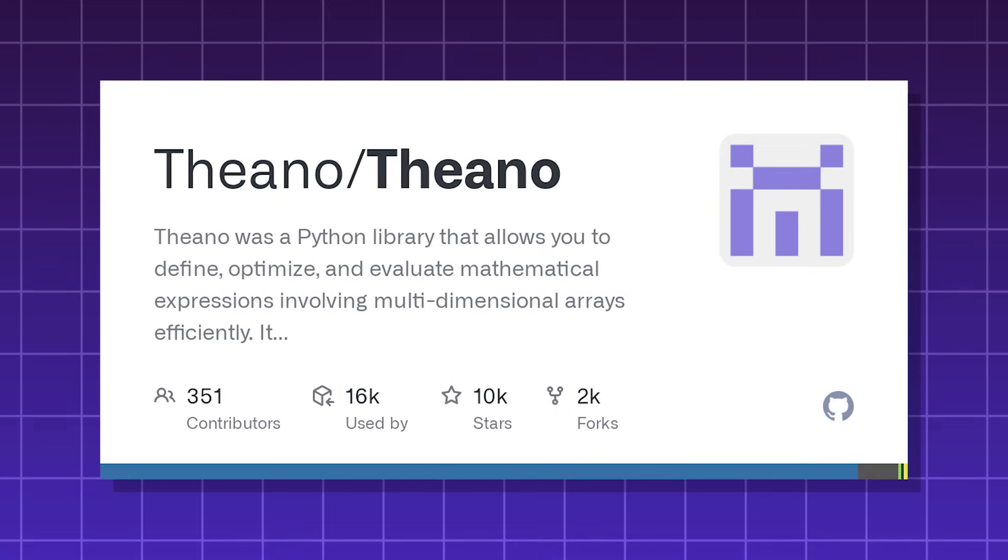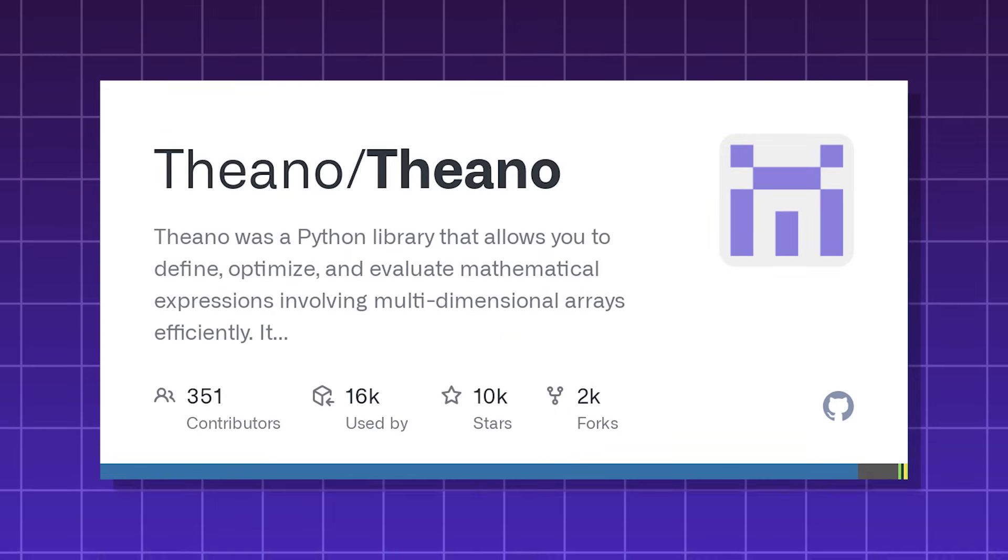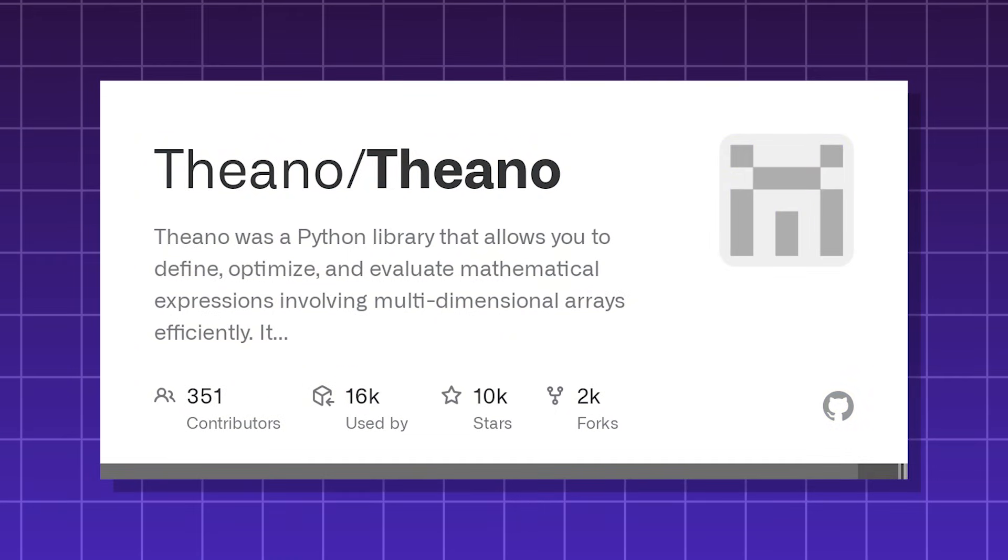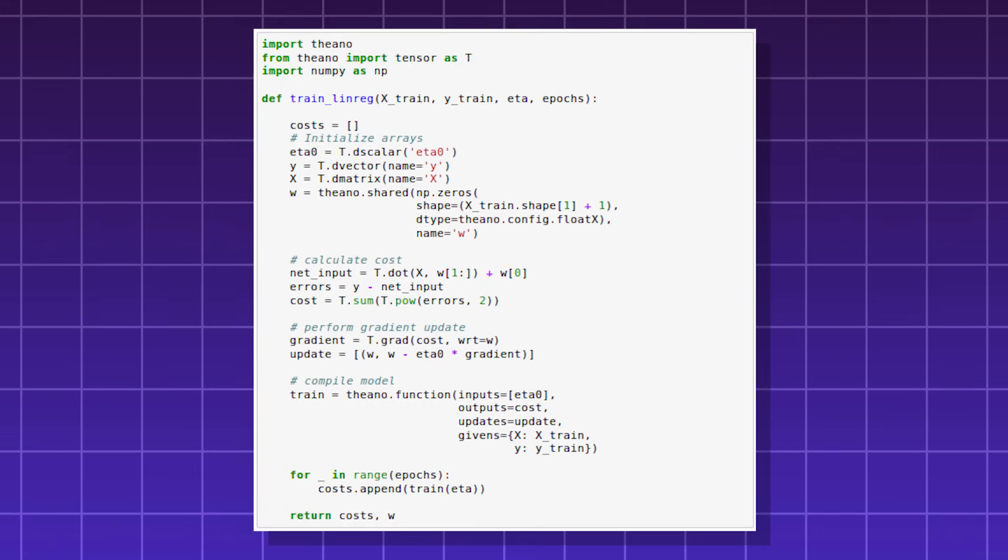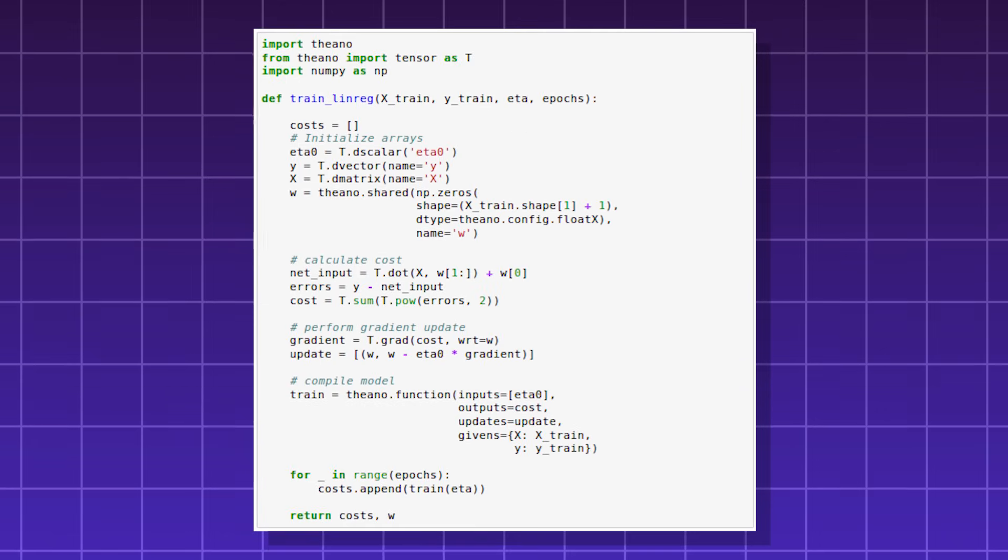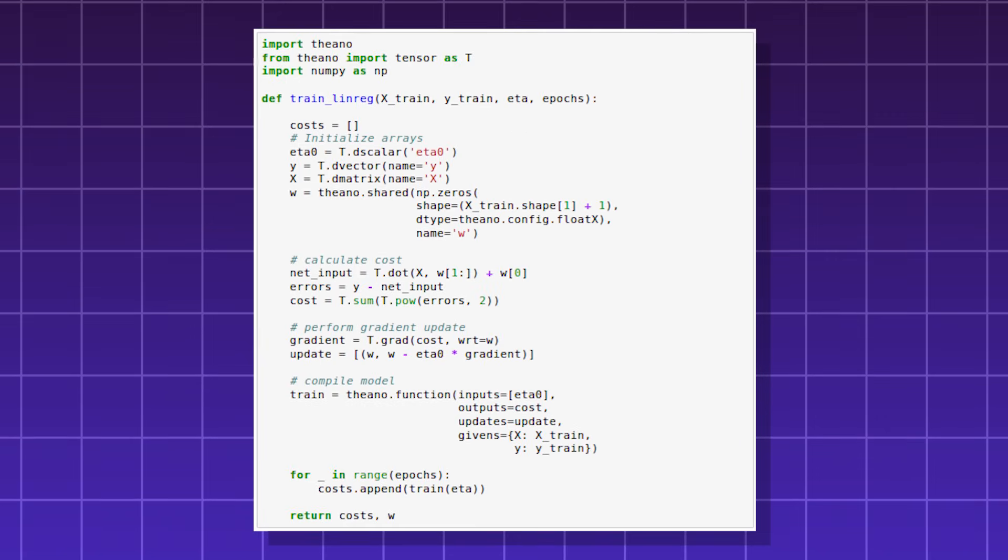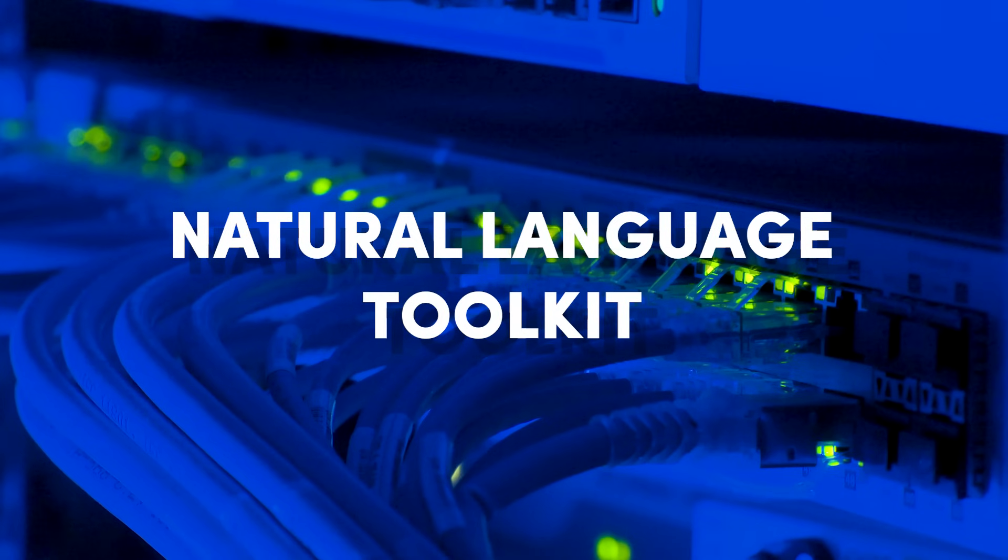Theano, a library used for numerical computation, well suited for deep learning. But it is also no longer actively developed. It can do symbolic computation and it uses the GPU for faster performance.